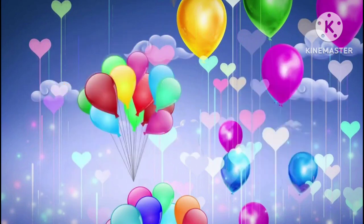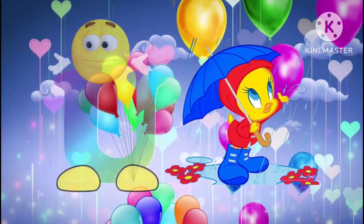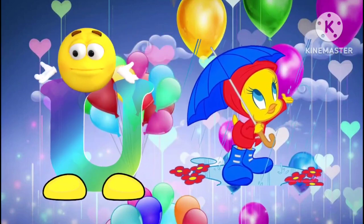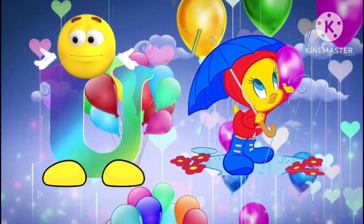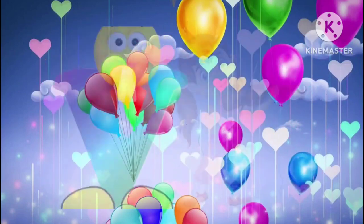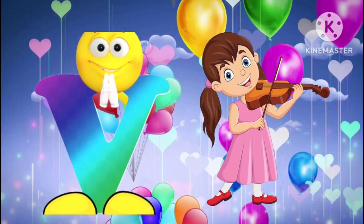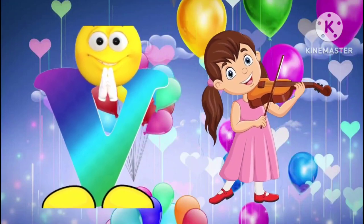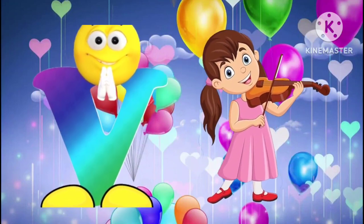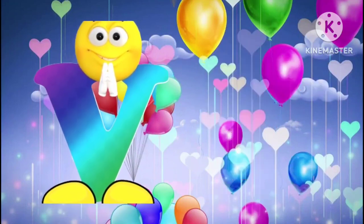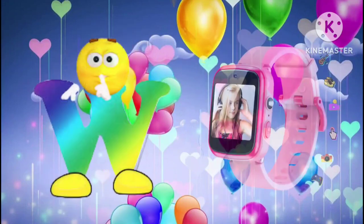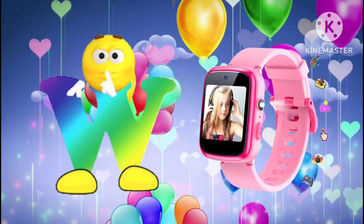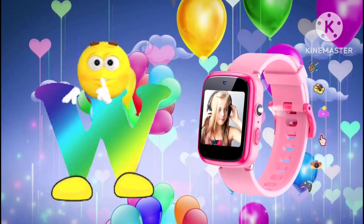U is for umbrella. U, U, umbrella. V is for violin. V, V, violin. W is for watch. W, W, watch.